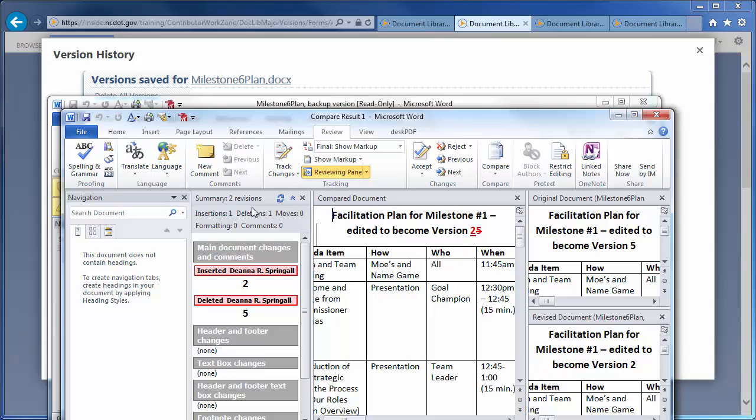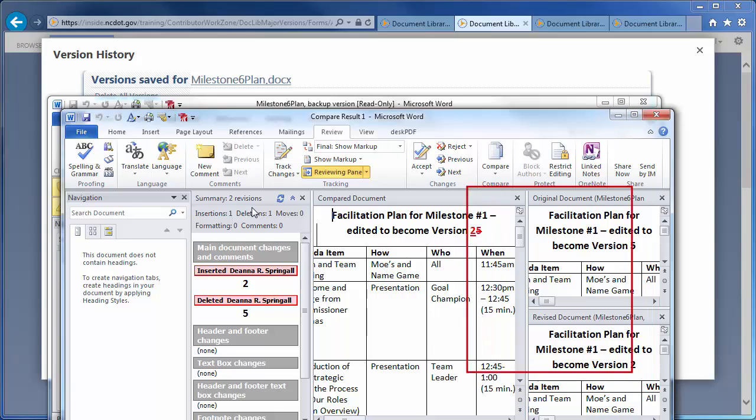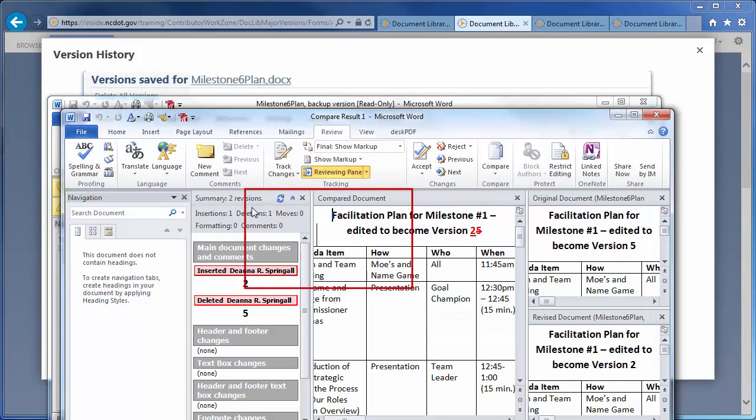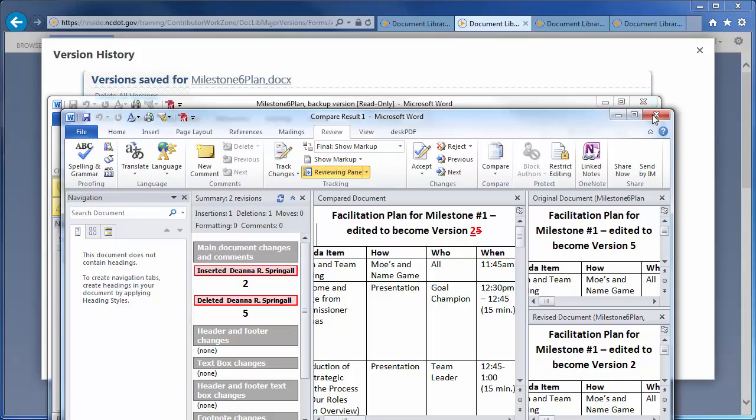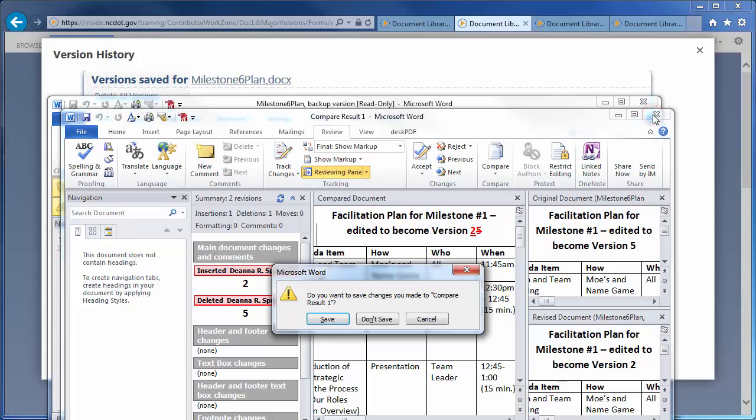Let's look at the comparison document. On the far right, you see both versions. In the middle is a comparison that shows the differences in the headers. And on the left is the type of change and the author. Close the comparison document without saving changes.